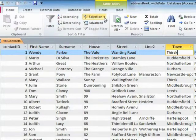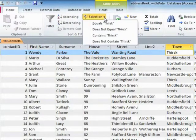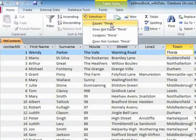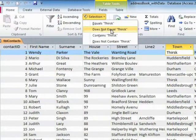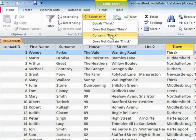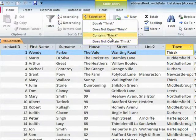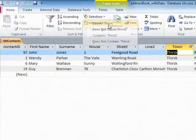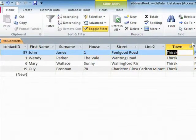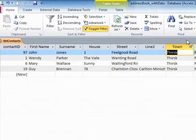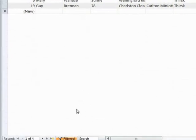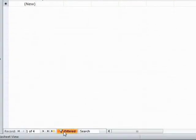Up on the Home ribbon, there is a filter option here called Selection with a little bit of lightning next to it. And what you'll find when you click the drop-down is it says you'd like to filter by effectively the town being equal to Thirsk, not equal to Thirsk, containing Thirsk, or does not contain Thirsk. So if we say equals Thirsk, then a filter is applied and we find that actually four people live in Thirsk.